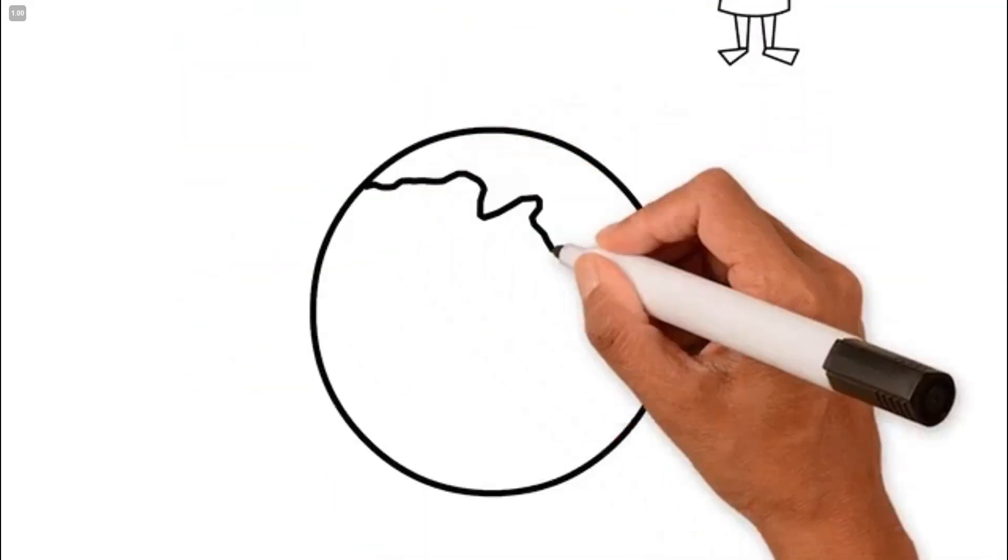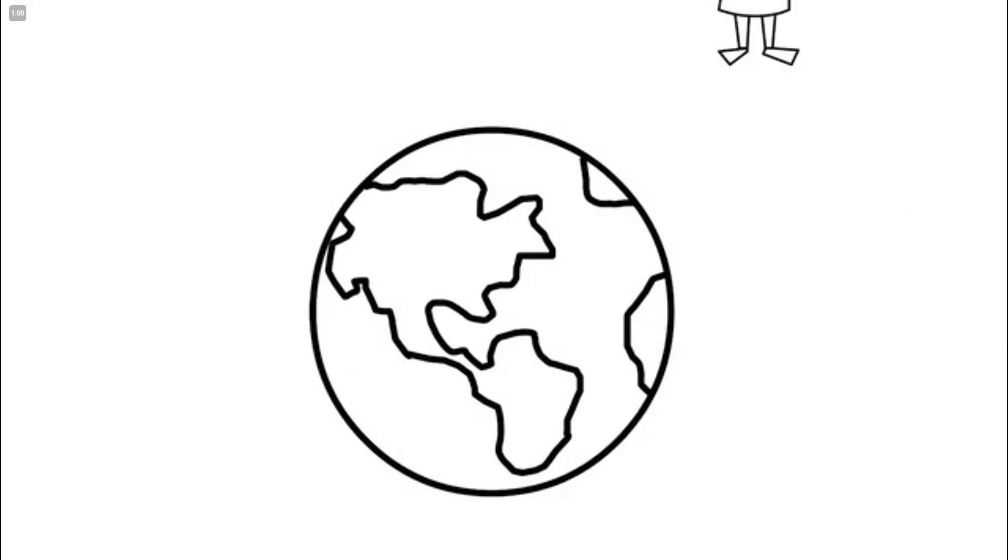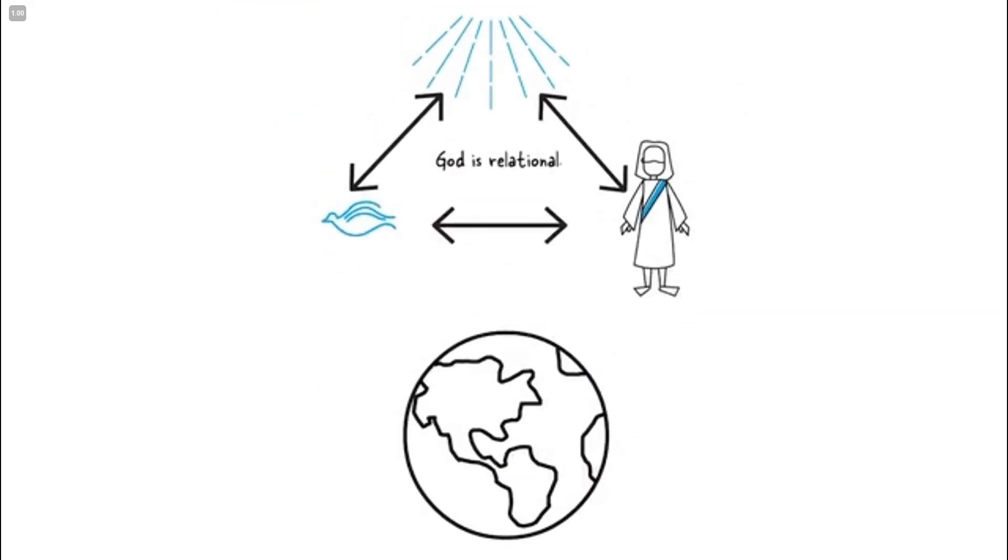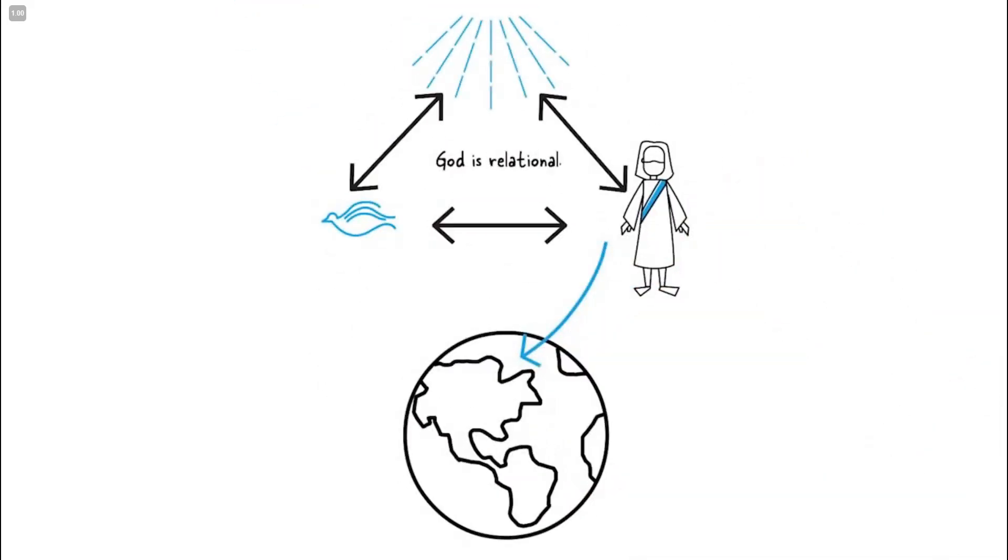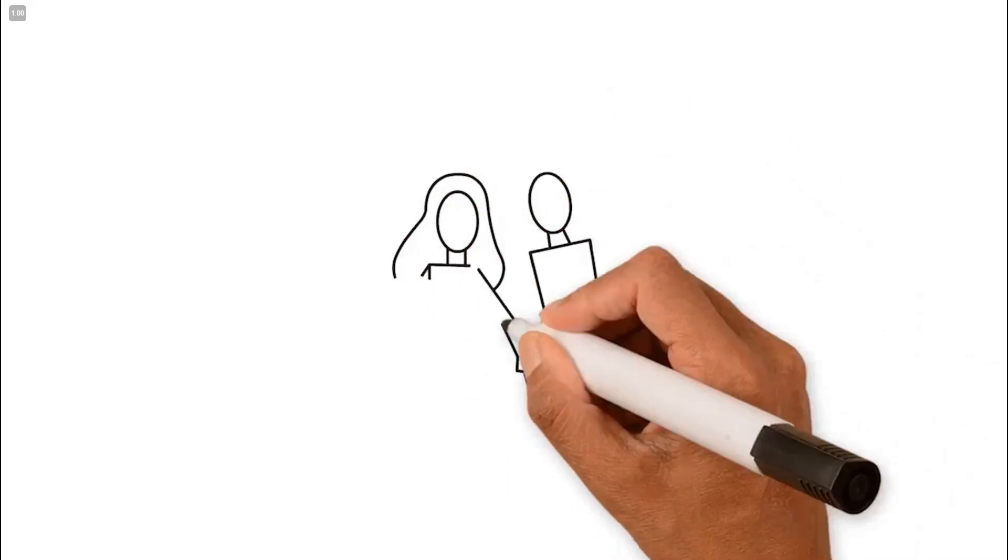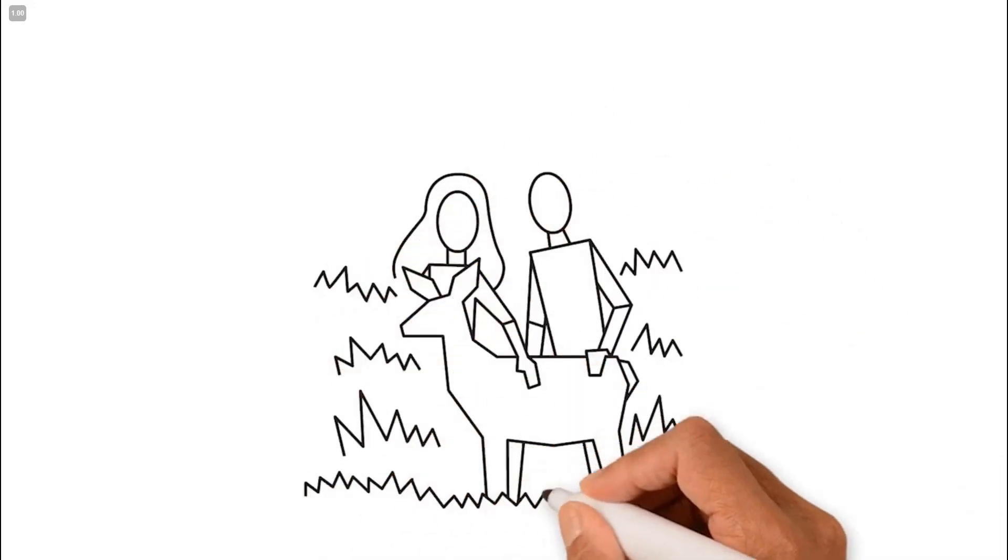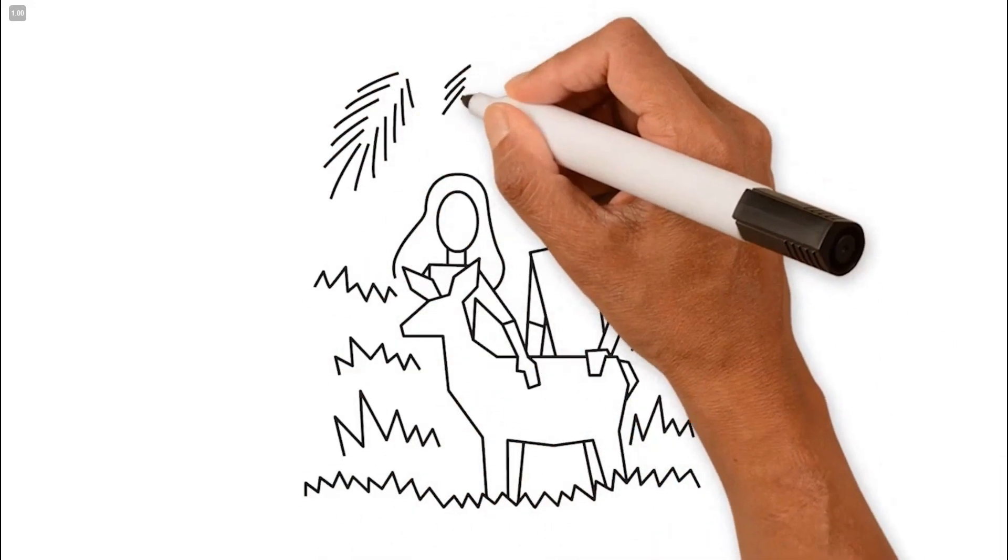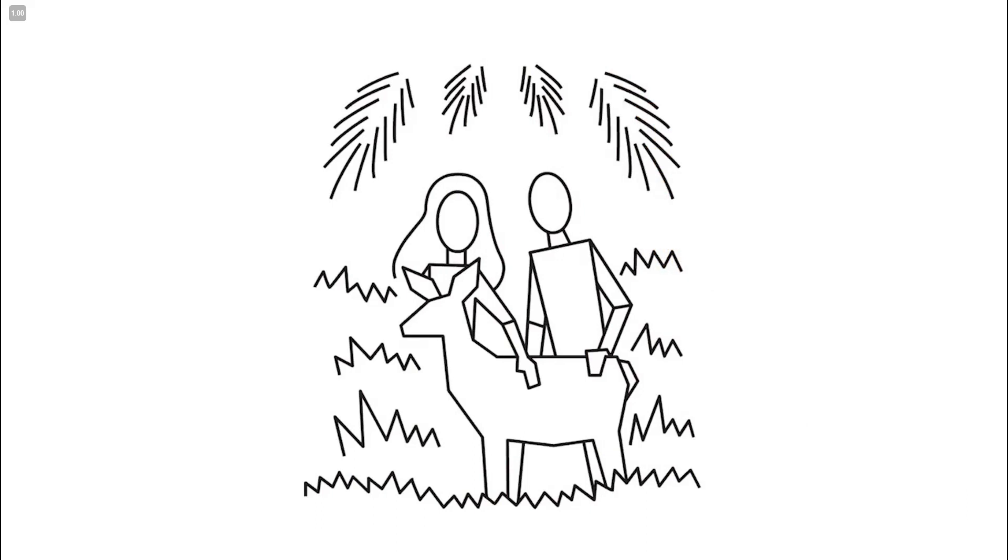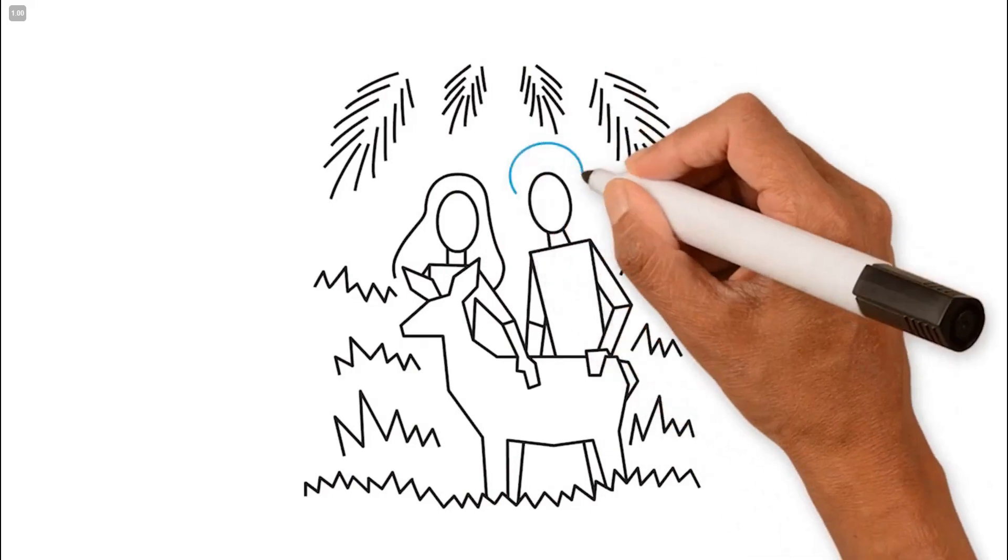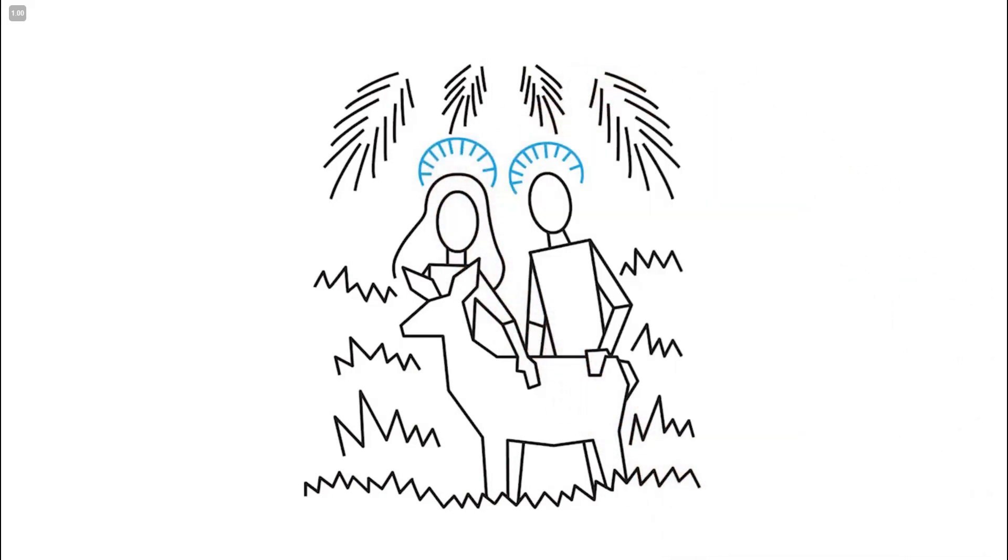He chose to create all things and pursued a relationship with His creation. When God created the world, He placed mankind as the caretaker over all the earth. He had an intimate relationship with the first couple.